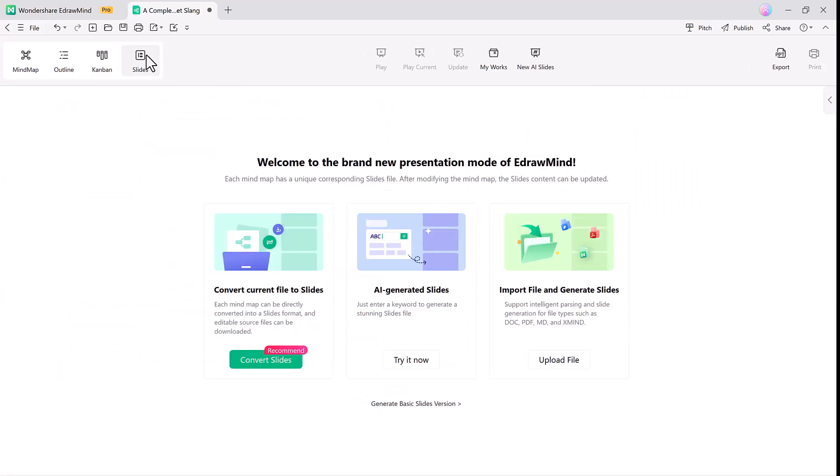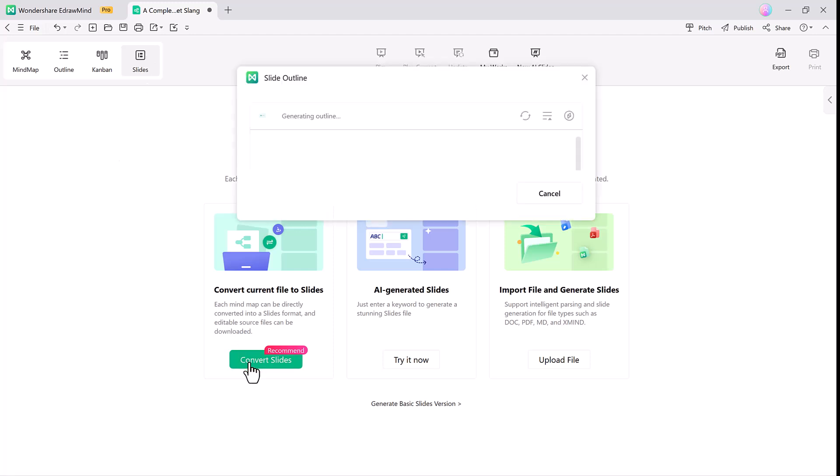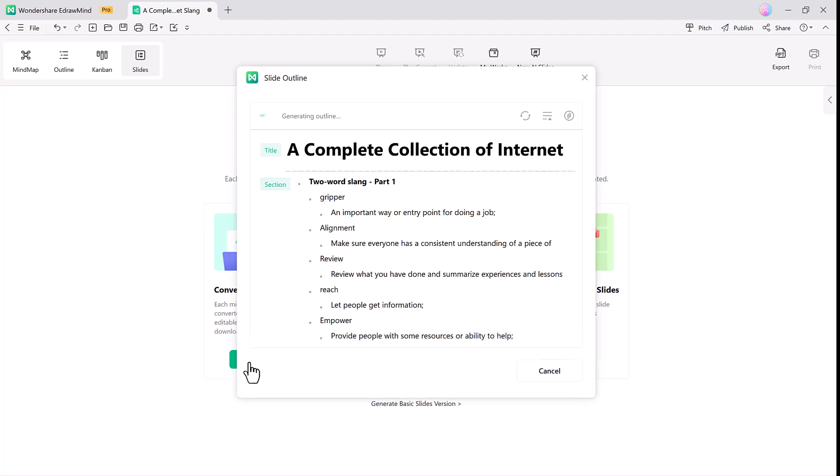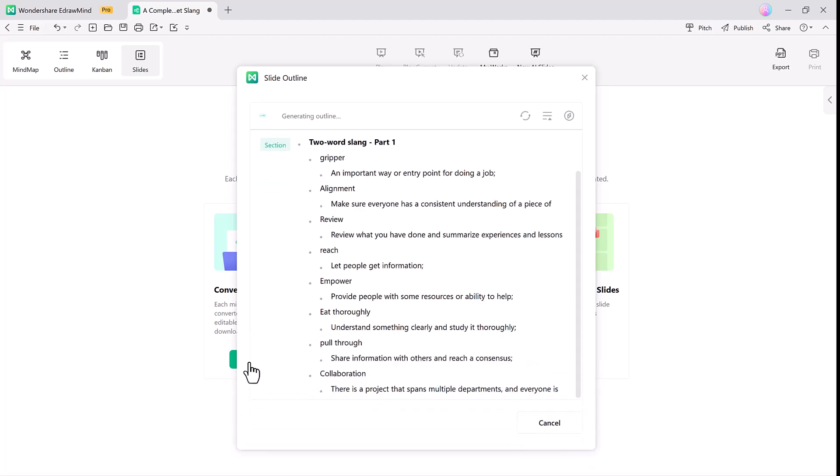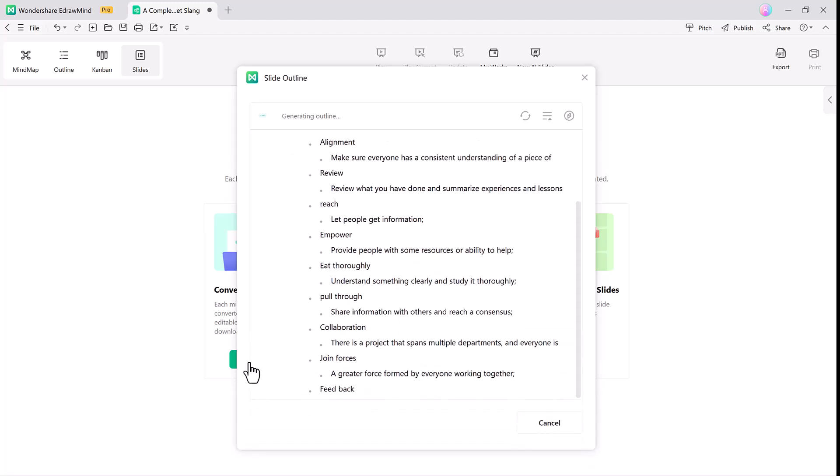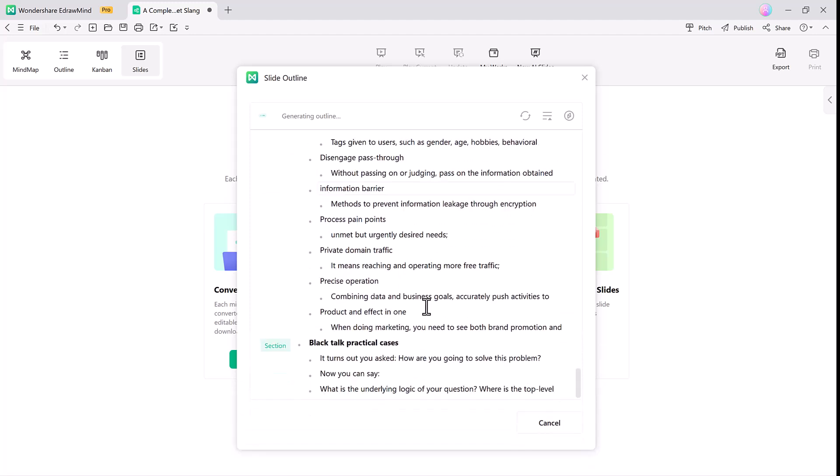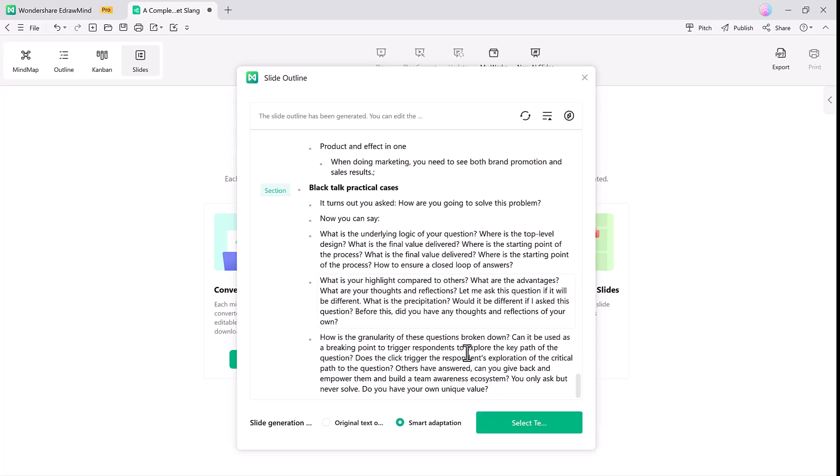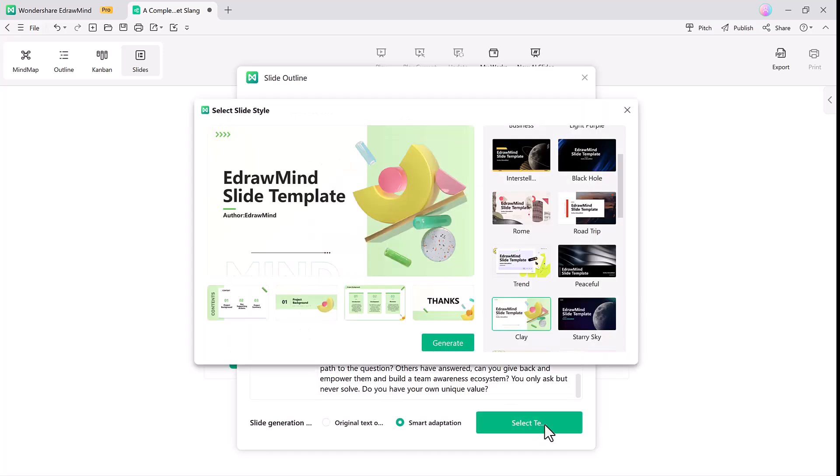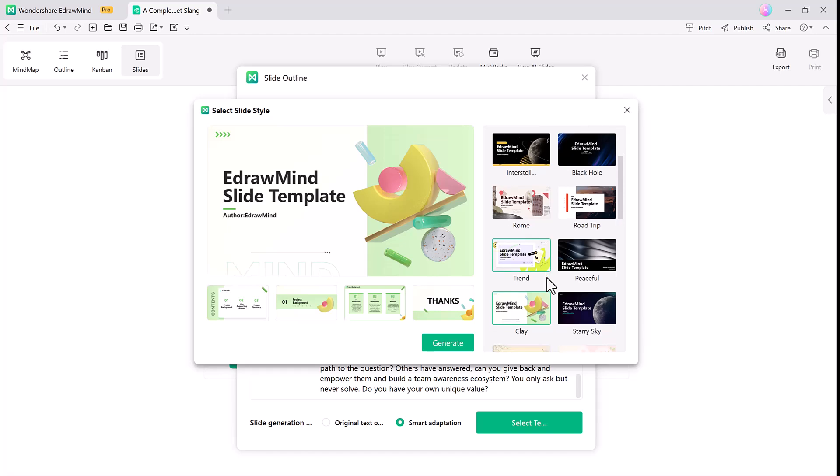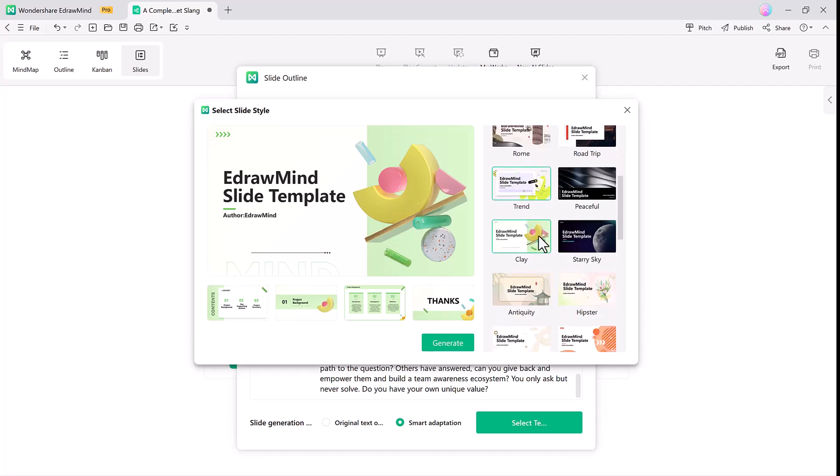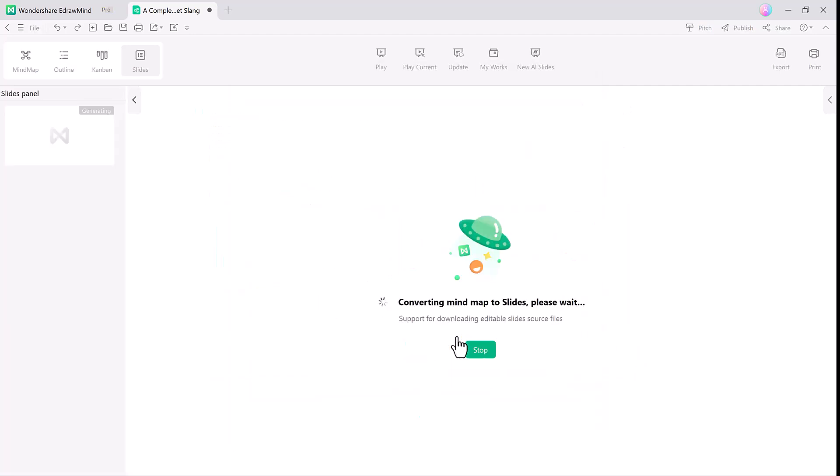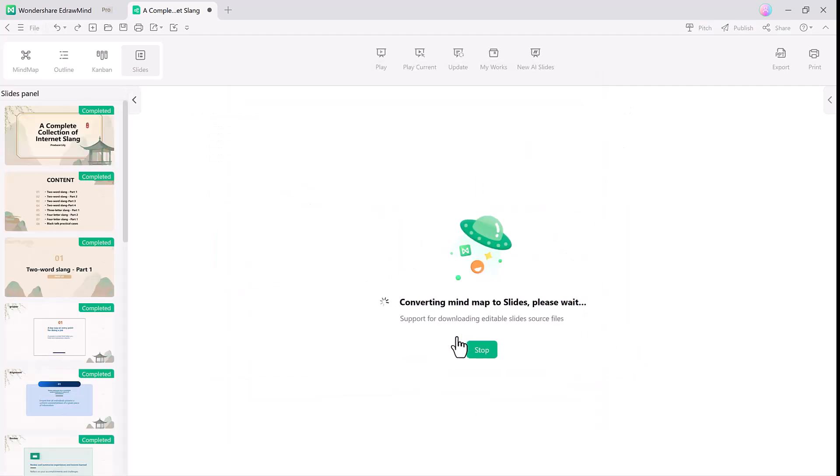Now let's talk about Slide mode. This feature allows you to convert your mind map into a presentation with just one click. Each branch of your mind map is transformed into a slide making it perfect for presentations. You can choose from a variety of templates and the files remain fully editable.